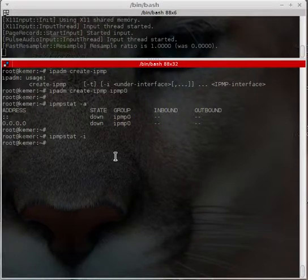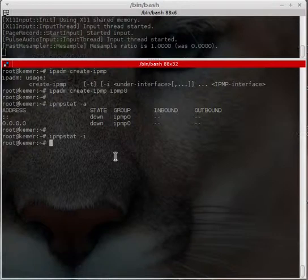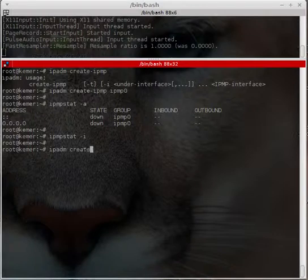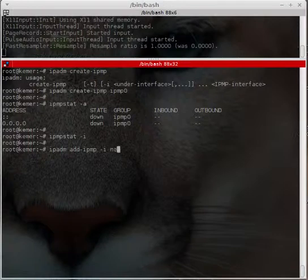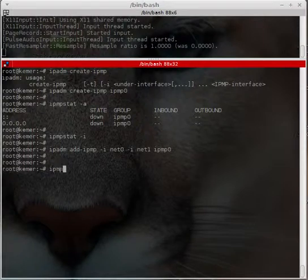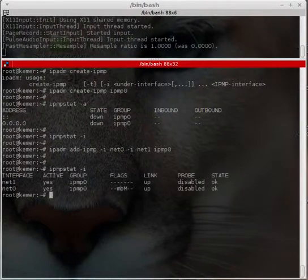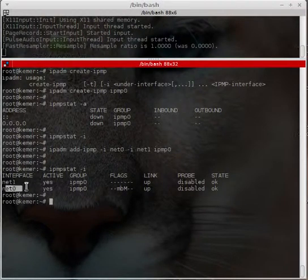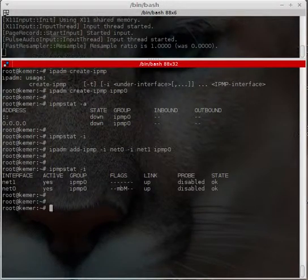I need to attach the IPMP sub-interfaces to the IPMP group. Running 'ipadm add-ipmp -i net0 -i net1 ipmp0'. Now in the output we can see net0 and net1 — both are active. Net0 is active and the probe-based failure detection is disabled.